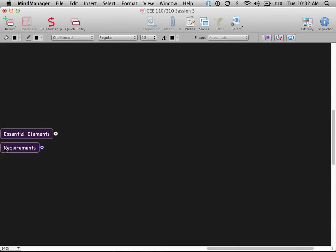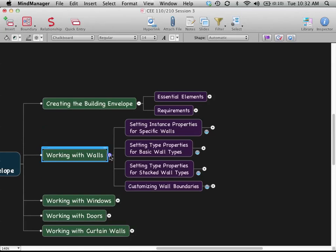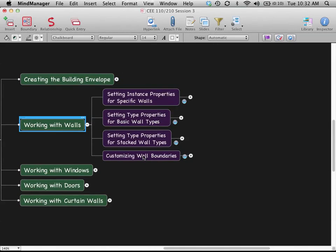Let's talk about how we're going to approach this, starting with walls. Within walls, we'll look at instance properties — setting the tops, bottoms, and heights for specific walls. We'll look at type properties, which is all about the layering, structure, and materials in the walls. We'll also look at a type of wall called a stacked wall, where we have two different wall types on top of each other, and think about how we can customize their size and shapes.